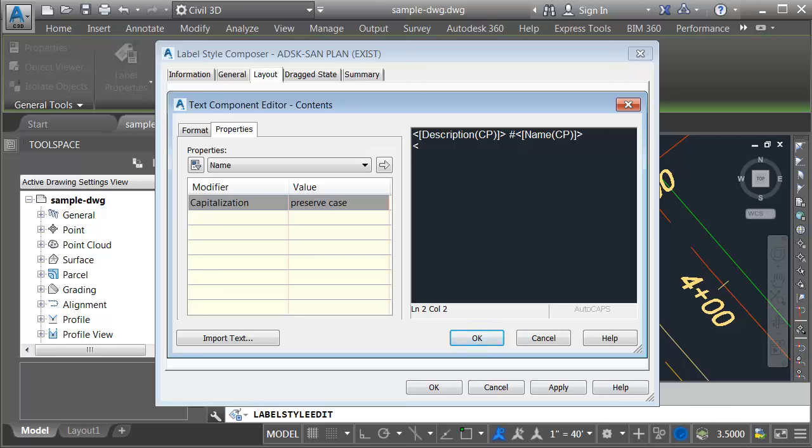Here's how we create the code. I'll create an open caret and an open bracket just like we see on the other labels. I will then type ps, that stands for property set, colon. Then I'll add the table name, that was custom data. This is all case sensitive. I'll add a colon and then the attribute name. In this case we'll label the owner. I will then finish with a closed bracket and then a closed caret.